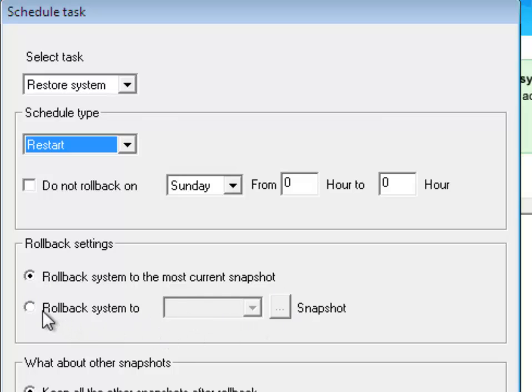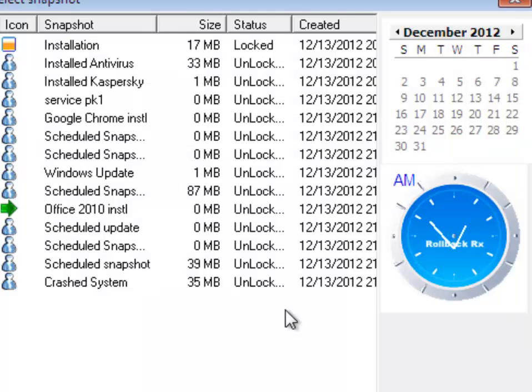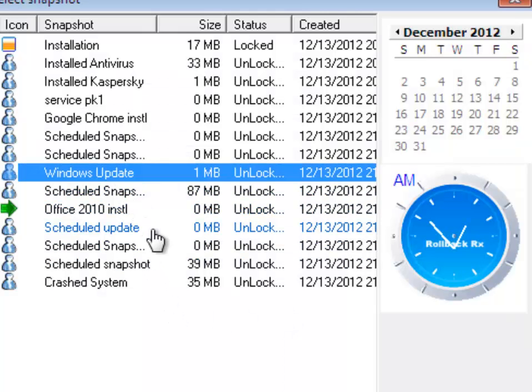I'm going to select the second option to rollback my system to a specific snapshot. And in this case, it's called Windows Updates.